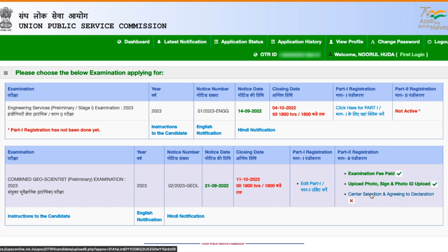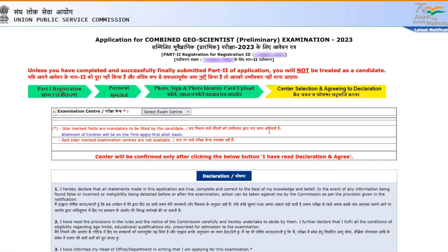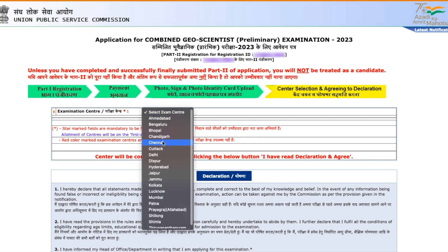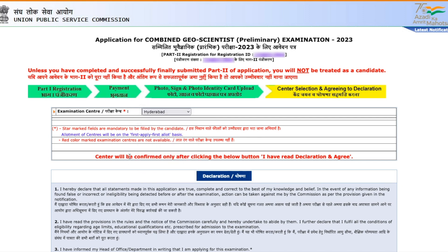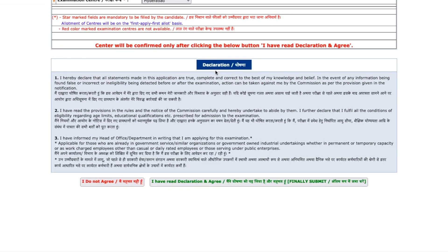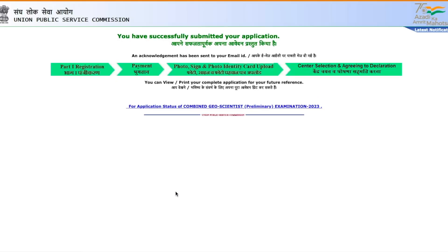The last step is center selection. Click on 'Center Selection', select the center where you want to give the exam, then proceed to the declaration. Read the declaration confirming that all information given is correct, then click 'I have read the declaration and agree'. Your complete form is now done — part one registration, payment, photo and signature upload, and center selection are all complete. You will receive an email and SMS confirming form submission.